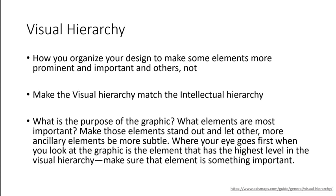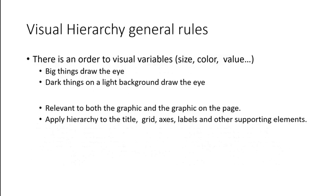We're going to discuss a lot of tools to use for visual hierarchy, things like figure ground, color, page layout, and contrast. So visual variables are things like size, color, how light and dark a color is. And there is an order to these. And they should be fairly intuitive. But when you know them, you can use them to your advantage.